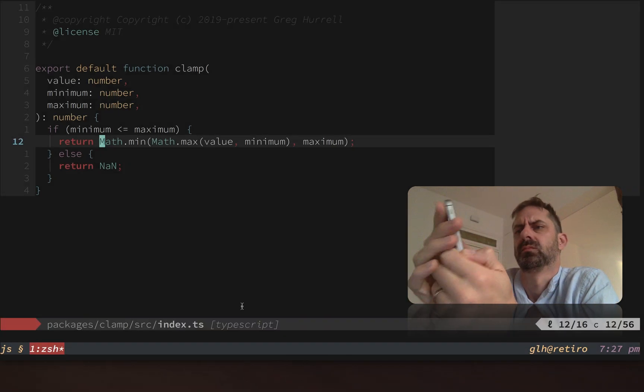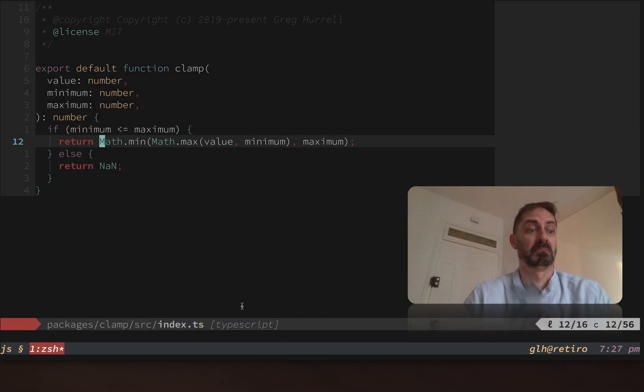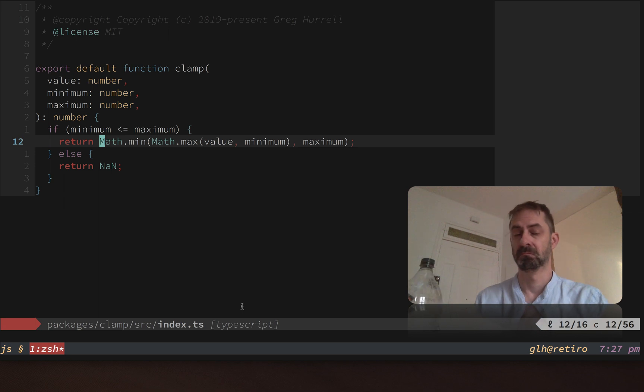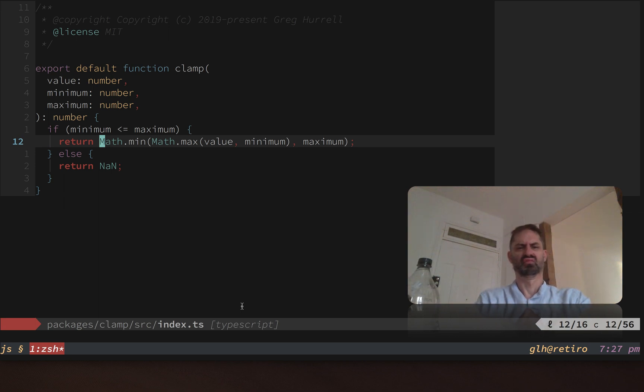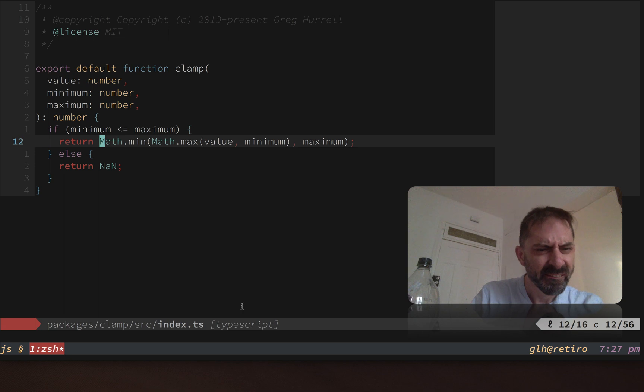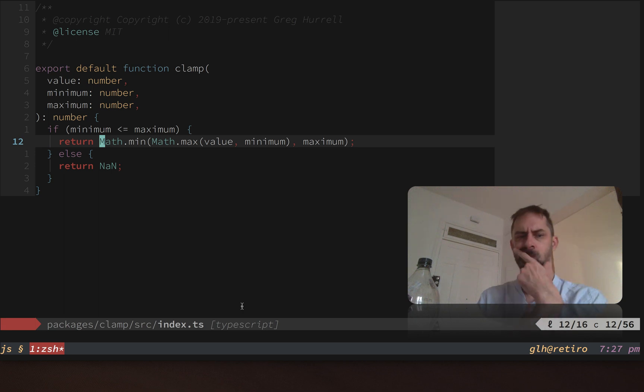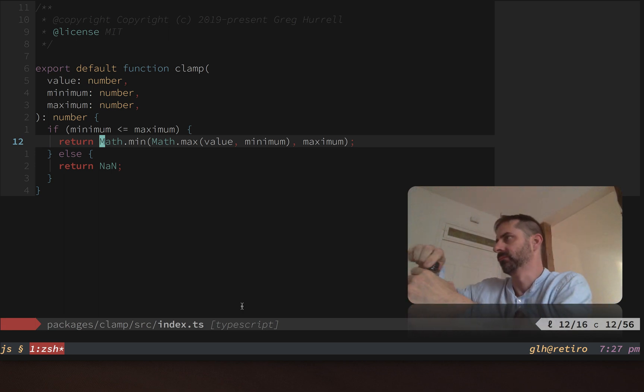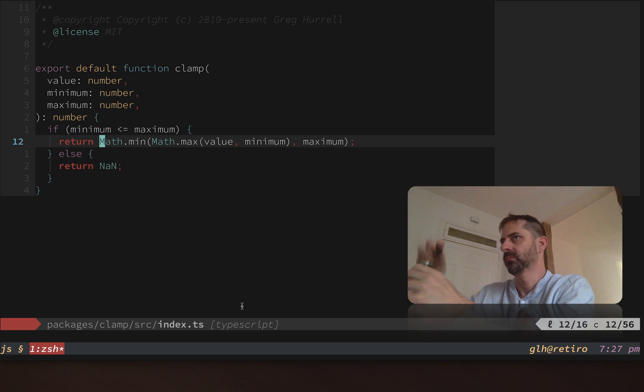When Vim encounters a file type like this, it's going to do a few things. It's going to try to apply syntax highlighting that is specific to that file type, and you can see that in this buffer. Any plugins that you might have configured that are supposed to be active for that file type will also do their stuff.